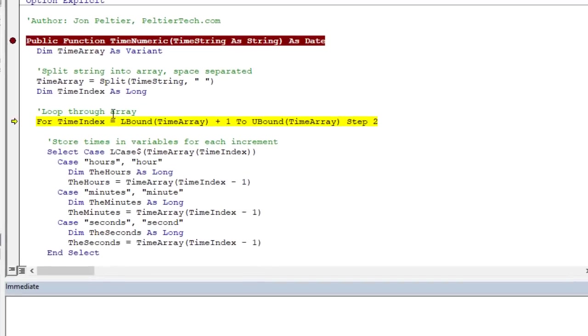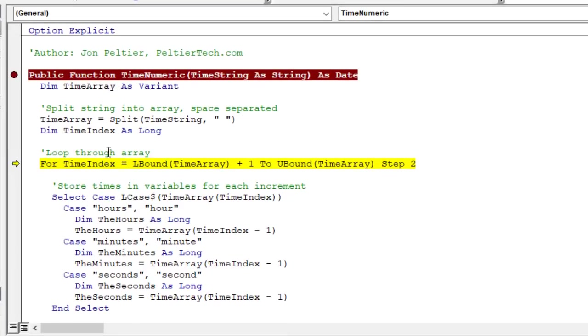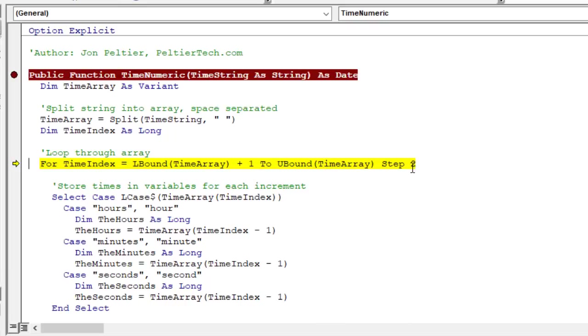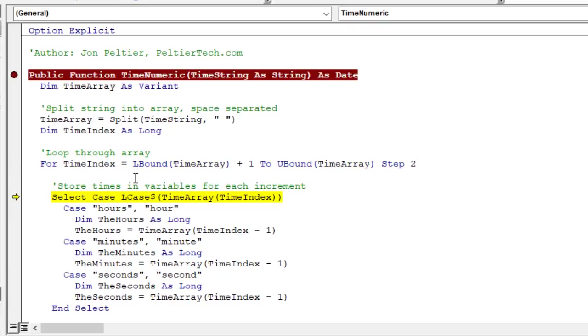That was the first step, just putting those into that array and then we loop through the array. From the lower bound of the array, which is a zero bound to the upper bound. In this case, it has five items and we're going to step through two. So we're going to do a step two. We're going to step through and skip each other item or the odd item really. So zero, then one, then three, and then five. We're just going to loop through those. That's what John's doing here to make that a little more efficient.